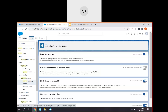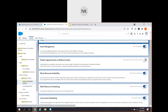Publish appointments and platform events - this is related to some high volume platform events when a user creates, updates, or deletes a service appointment. I have not enabled it; at this moment we don't need it. Block resource availability - I have just enabled it. As the term says, you can go ahead and block the resource availability. It lets users block time before and after the Lightning Scheduler appointment by creating a service appointment and events to block time before and after. So basically you're blocking the resource for the appointment.